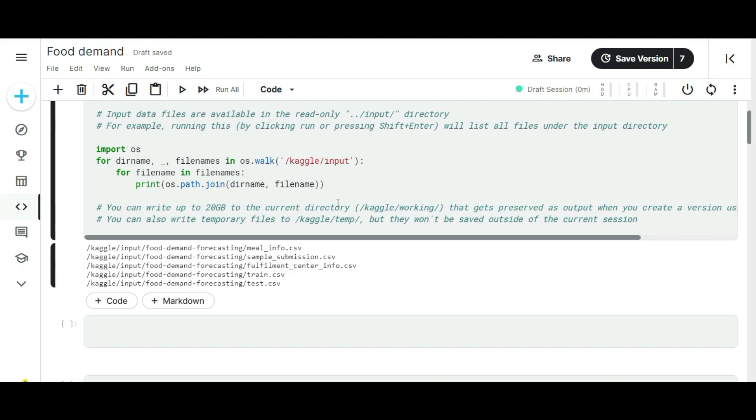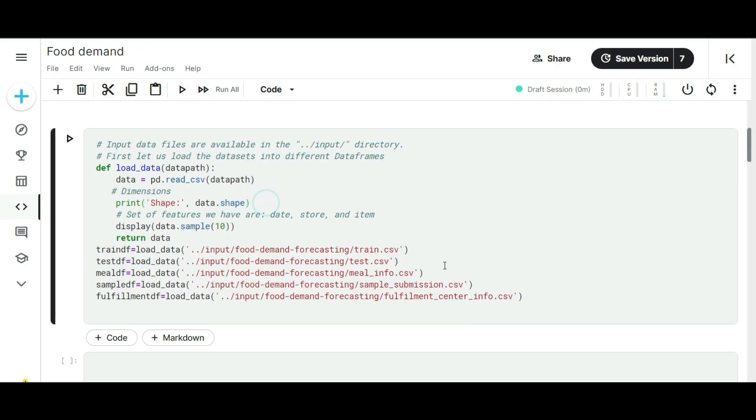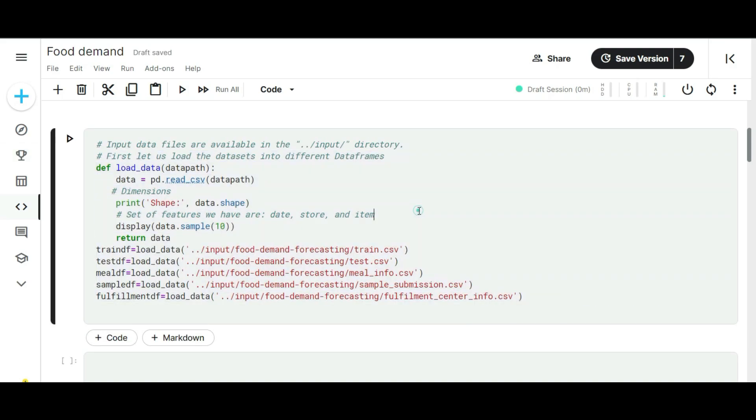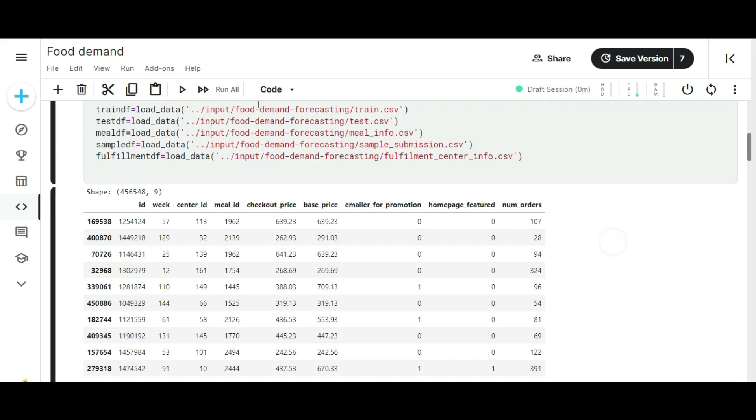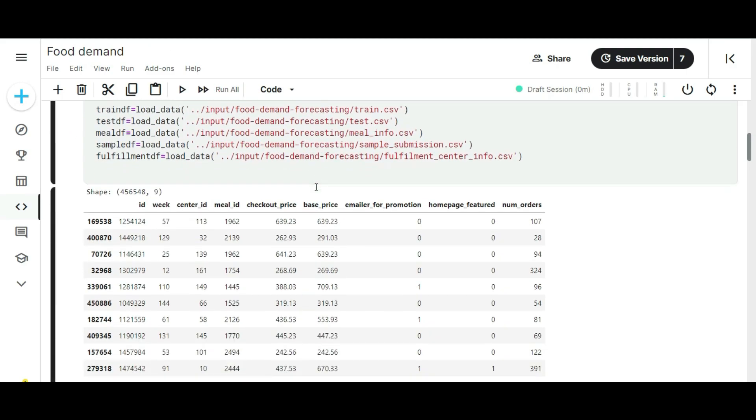As I said, we have six different data sources for this project. But in this video, I'm not going to use all six data sources. I'm going to use only training data and meal information data. Here I ignored the other four data sources because they don't give me any high-level insights. Here I already wrote all the necessary code for this project. I don't want to waste your time on writing the code. If you want the full code, you can get it from my GitHub.